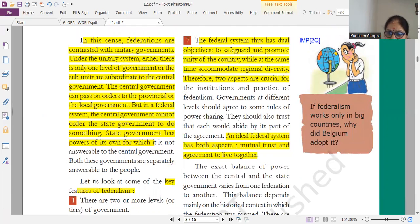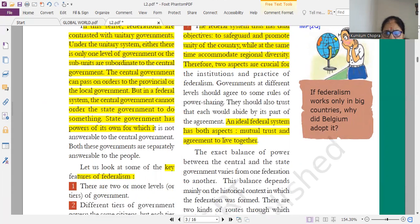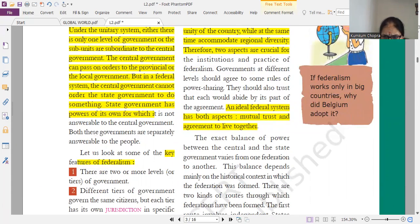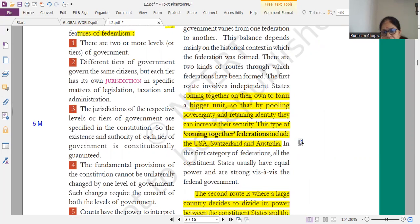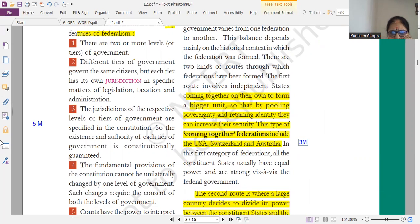Mention the dual objectives of federalism — that is a short question. Next, a very important question: explain the two routes of balance of power from one federation to another. In these two routes, please students, don't forget to give examples. Always give examples — this is a very important question.